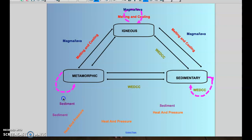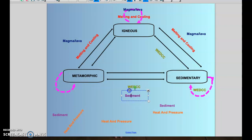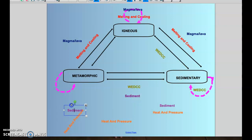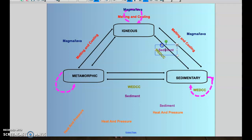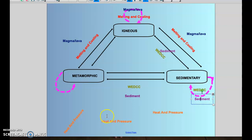The intermediate state for sedimentary rocks is sediment. In order for sedimentary rock to form, those small particles — the sediment — had to eventually compact and cement together to produce sedimentary rock. So sediment is the intermediate state, and any time I see WEDCC, sediment has to accompany it. Because sedimentary rocks can break apart into sediment and become a new sedimentary rock, I place the sediment label right here with sedimentary rocks.